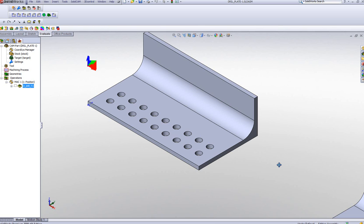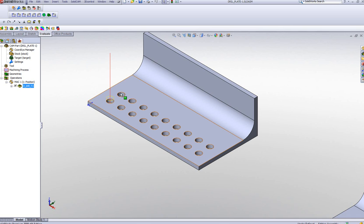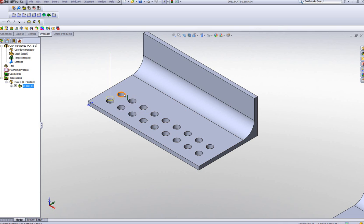What I've done here before we even started is I've already created an operation to drill out one hole, which is this hole over here. Now I've decided instead of creating an operation that has every single one of these drill points, I want to do a simple copy of this operation onto each one of these positions as well.